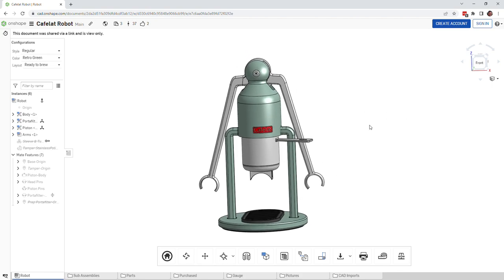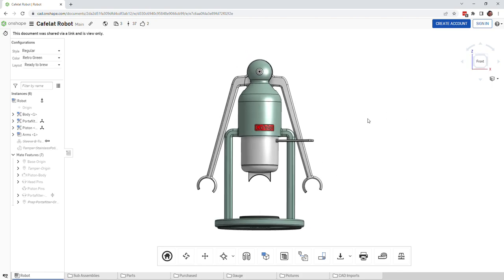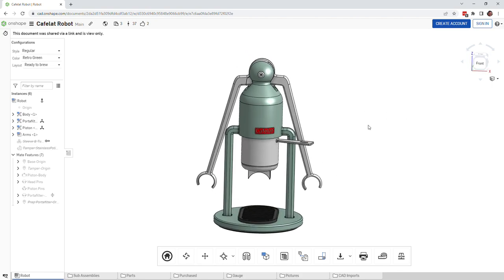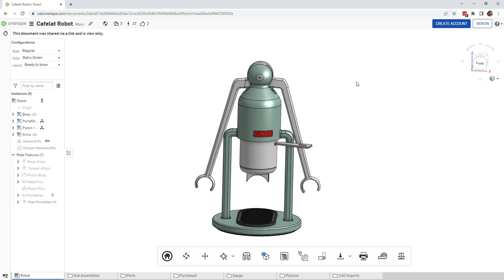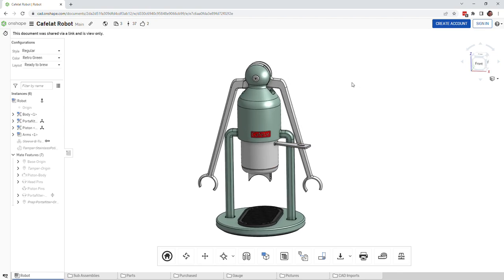So how does a Cafelat Robot work? Well it makes espresso and it does that by forcing hot water through the portafilter. This is really just going to focus on looking inside.